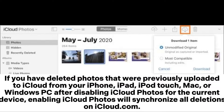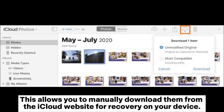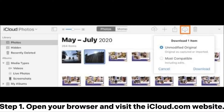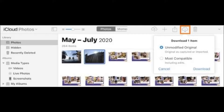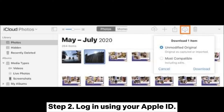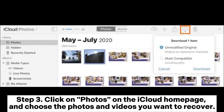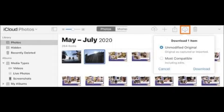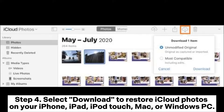Way three: how to get old photos from the iCloud website manually. If you have deleted photos that were previously uploaded to iCloud from your iPhone, iPad, iPod Touch, Mac, or Windows PC, after disabling iCloud Photos for the current device, enabling iCloud Photos will synchronize all deletions on iCloud.com. This allows you to manually download them from the iCloud website. Step one: open your browser and visit iCloud.com. Step two: log in using your Apple ID. Step three: click on Photos on the iCloud home page and choose the photos and videos you want to recover. Step four: select Download to restore iCloud photos on your device.